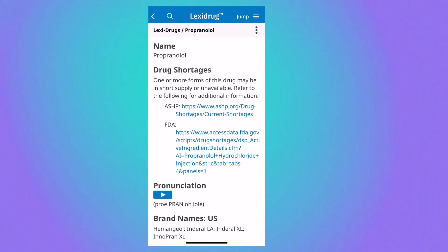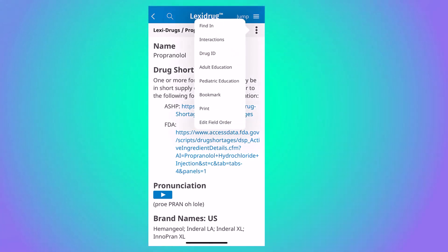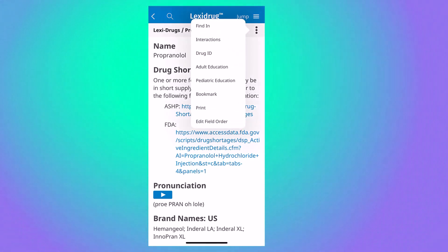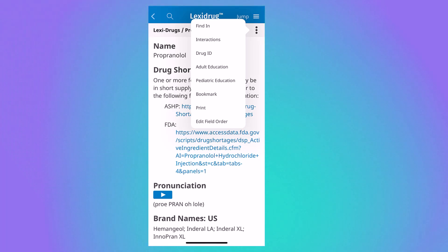Under the three vertical dots, you will find a set of tools you can use. The find-end tool is helpful for pinpointing specific words in the monograph.